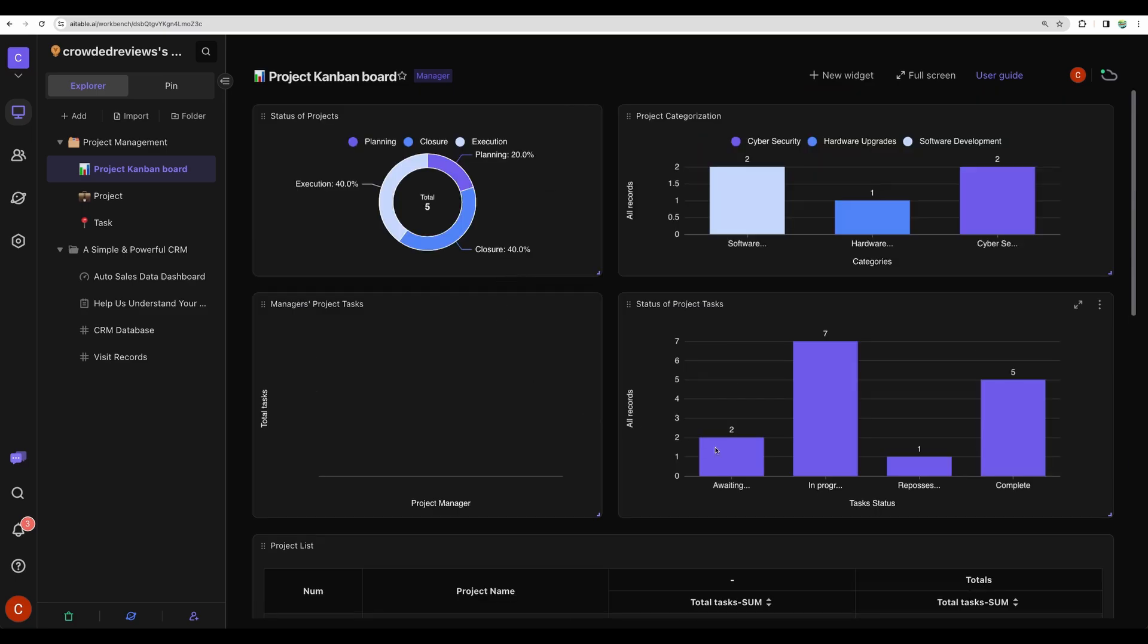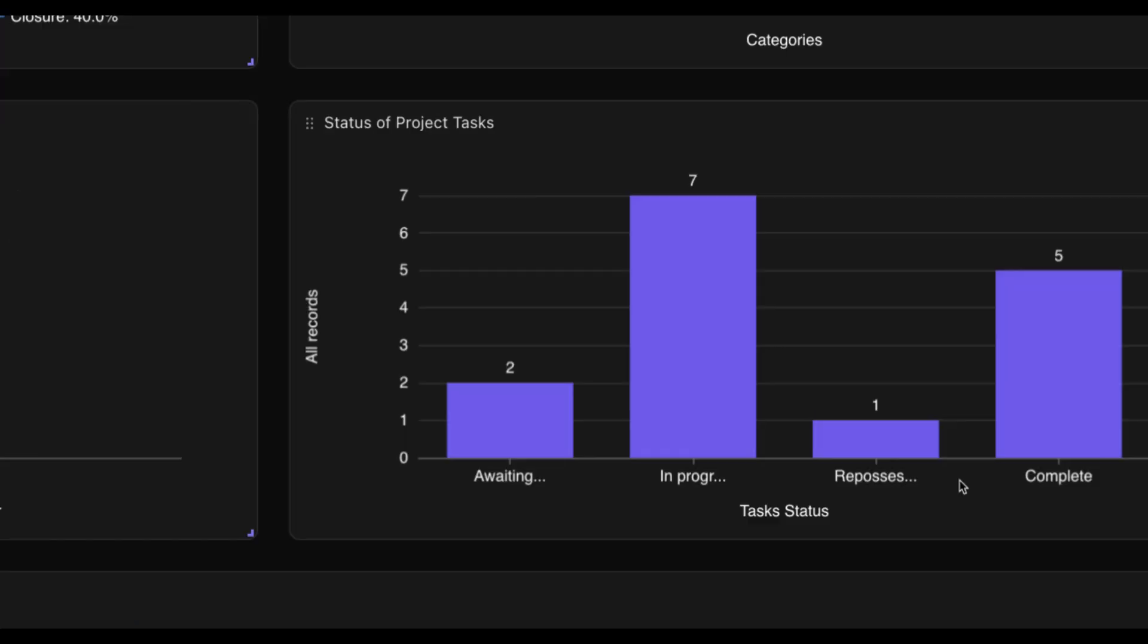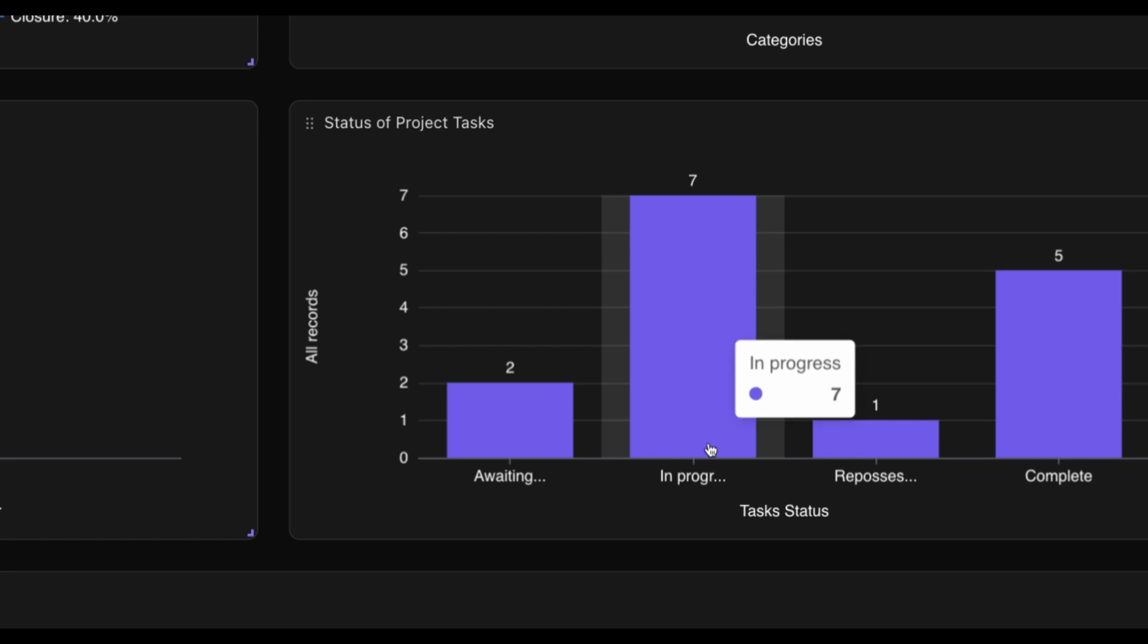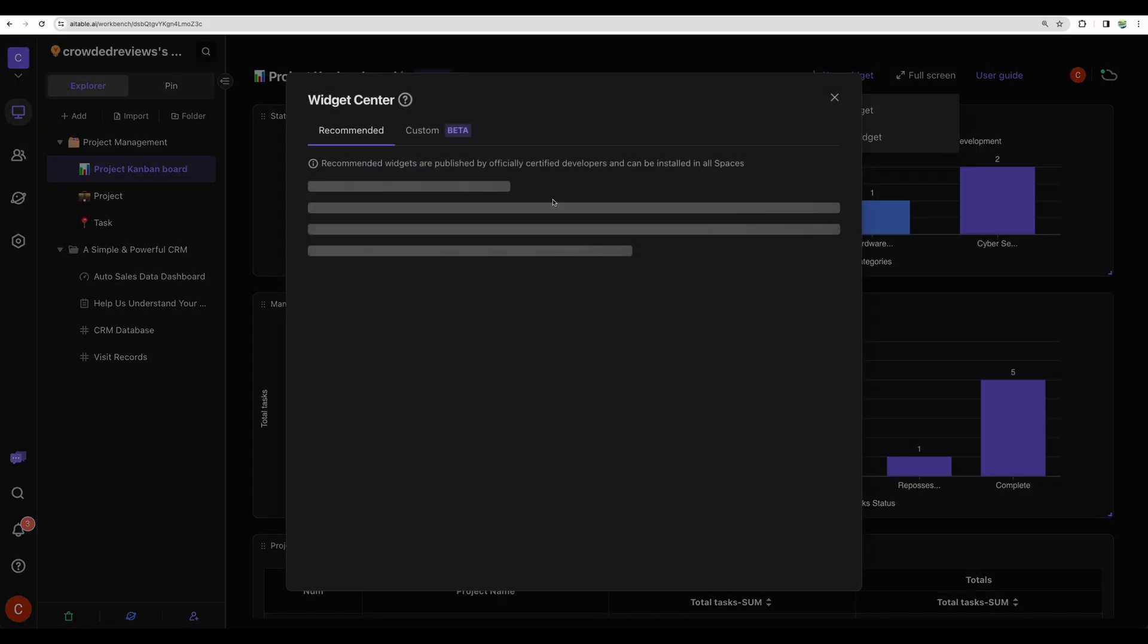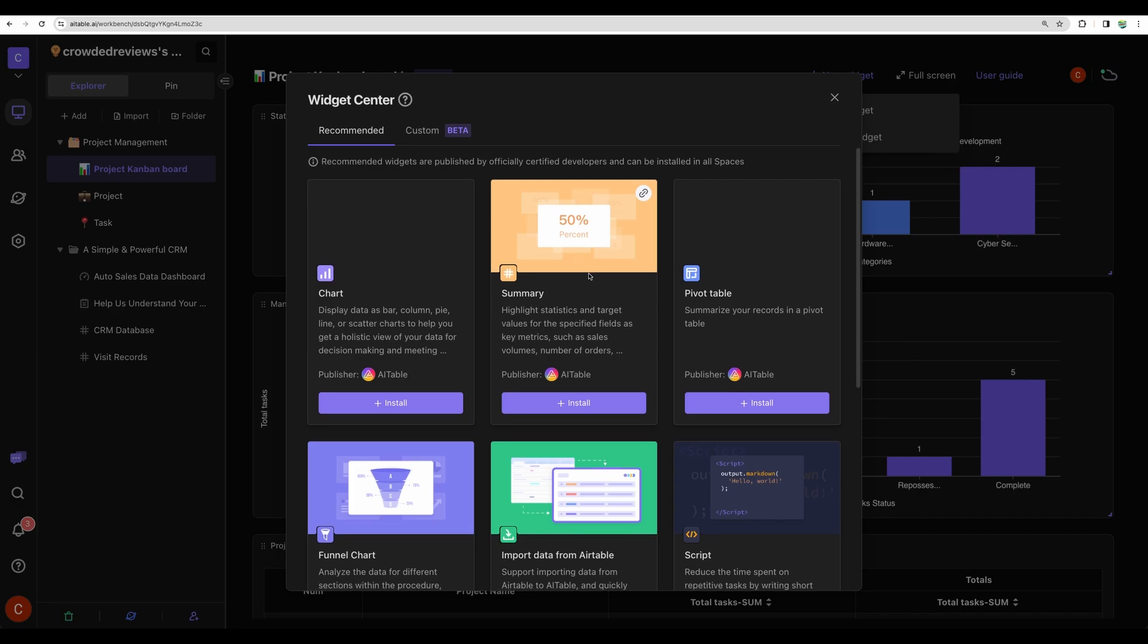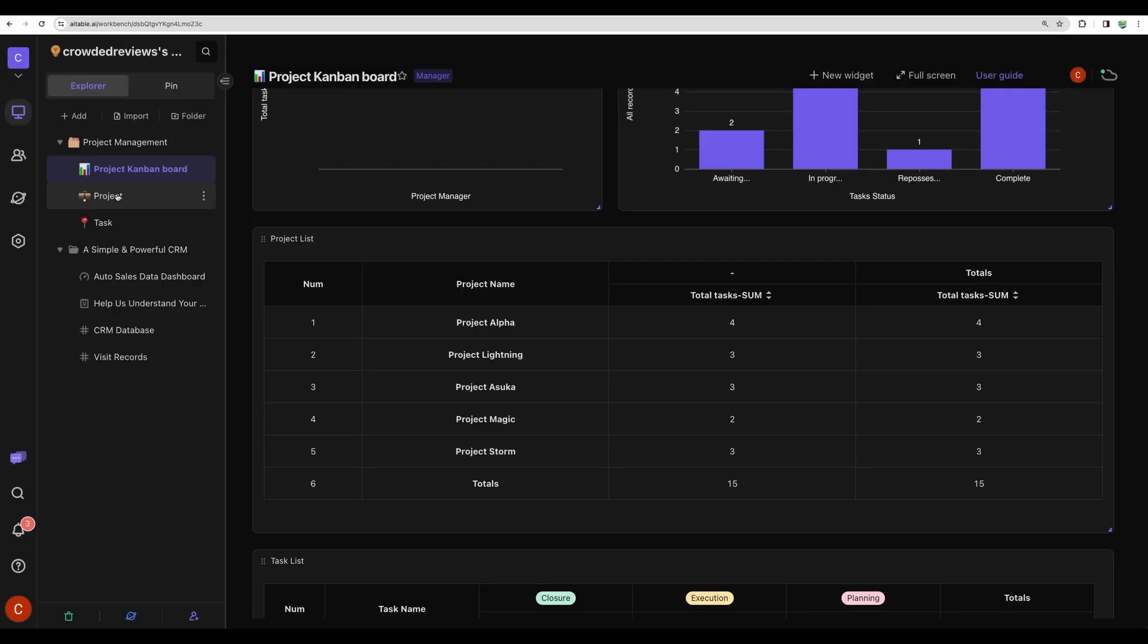Here we can see examples of different widgets. For example, this one shows the statuses of your tasks. We can see here seven in progress. We will be able to add new widgets. Let's check the other board.